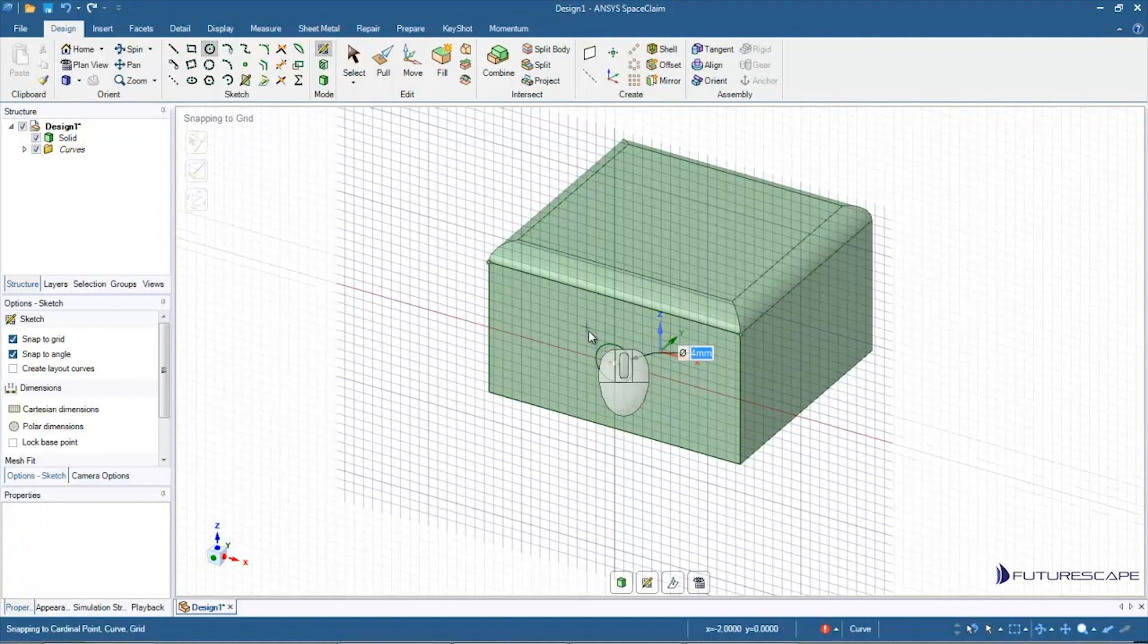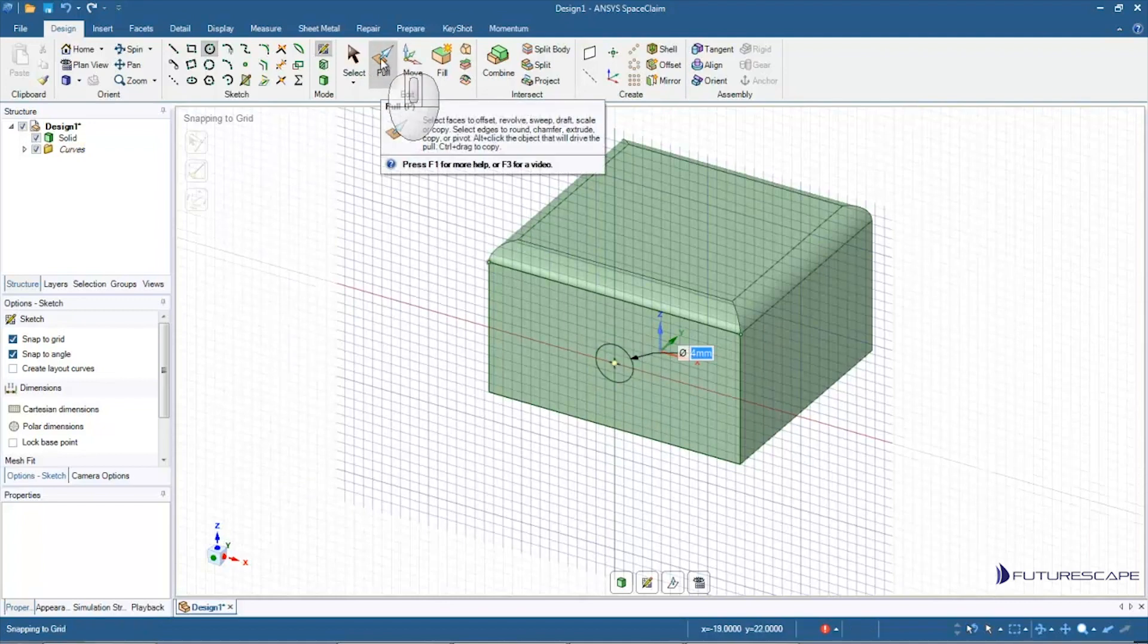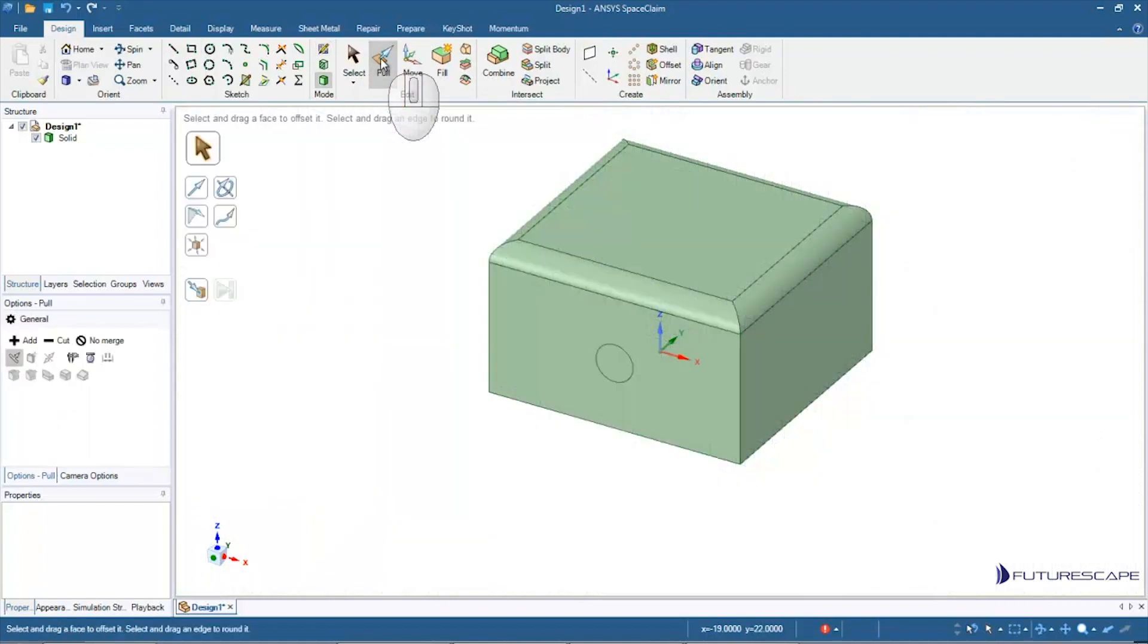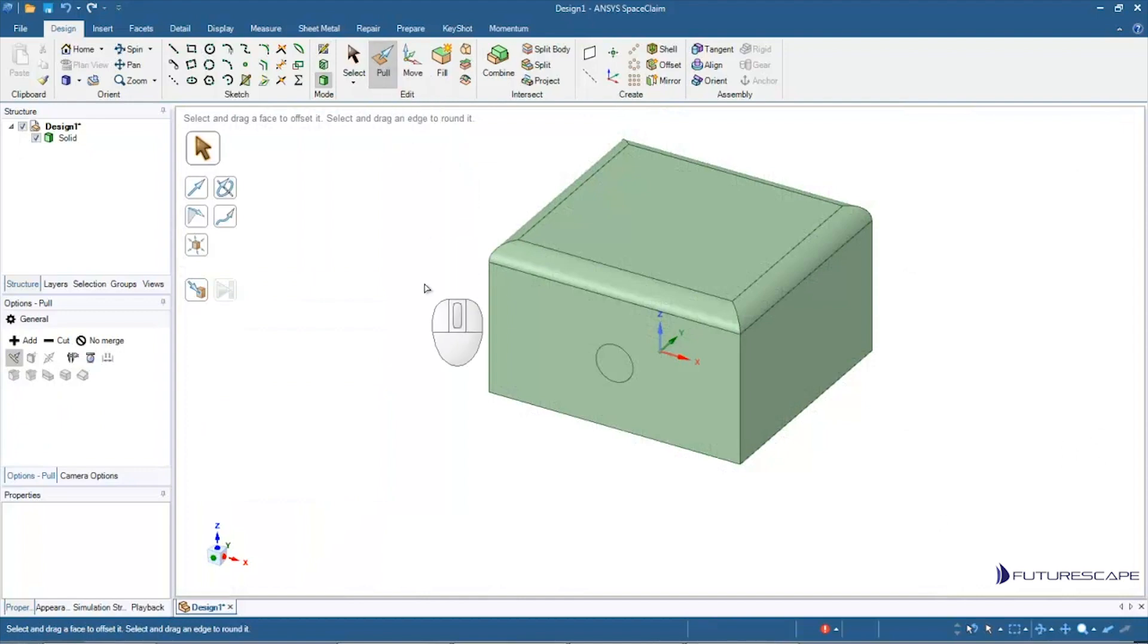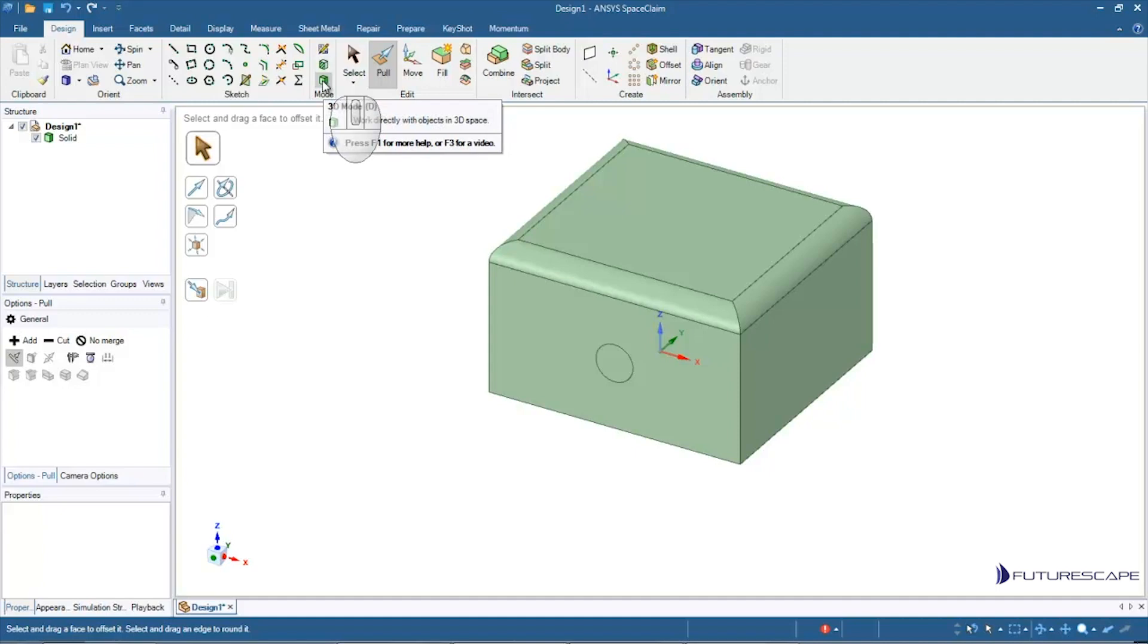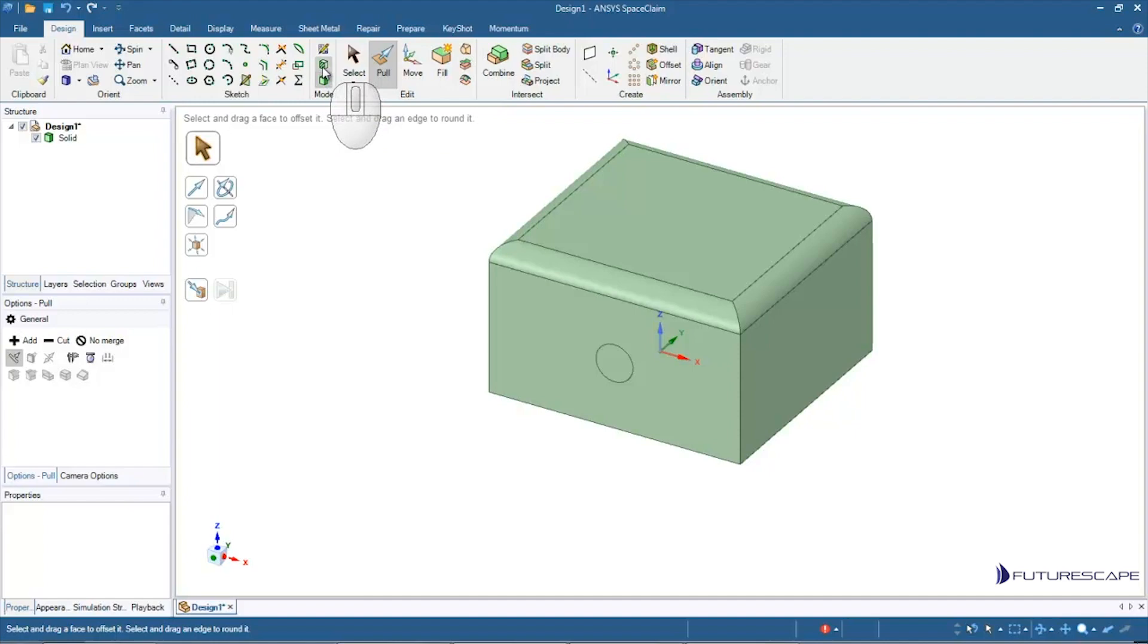And now what we can do is we go to our pull tool. And you'll notice when I click on the pull tool we automatically get kicked back into 3D mode, but you can always switch to 3D mode by just hitting the D key on the keyboard.